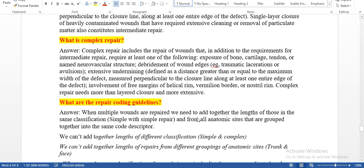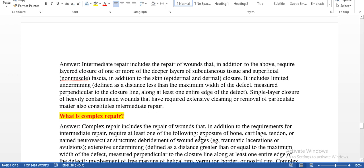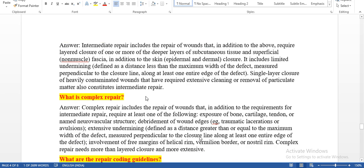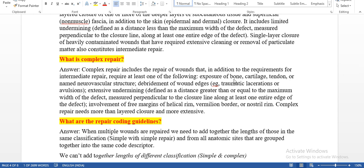What is complex repair? Complex repair includes the repair of wounds that, in addition to the requirements for intermediate repair, require at least one of the following: exposure of bone, cartilage, tendon, or neurovascular structures; debridement of wound edges; extensive undermining; or involvement of free margins of the eyelid rim, vermilion border, or nostril rim. Complex repair needs more than layered closure and is more extensive than simple and intermediate repair. Key words: for simple repair, look for single layer; for intermediate repair, look for layered closure or contaminated single-layer wound; for complex repair, look for exposure of bone or cartilage.